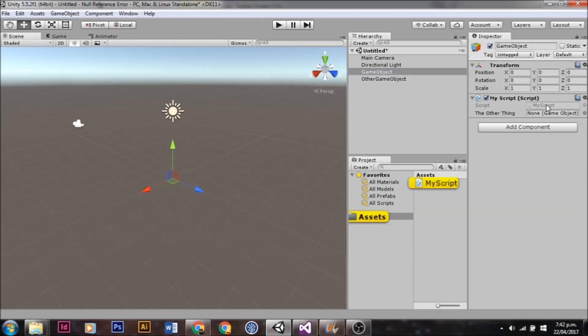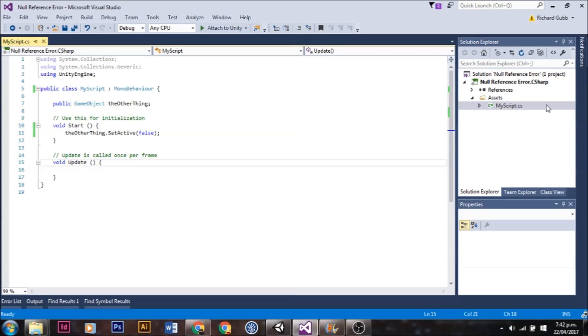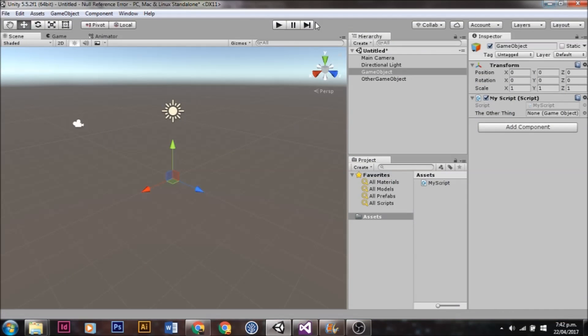We have a simple example project here, one GameObject with a script on it. That script is designed to take the GameObject, the other thing, and set it to false.